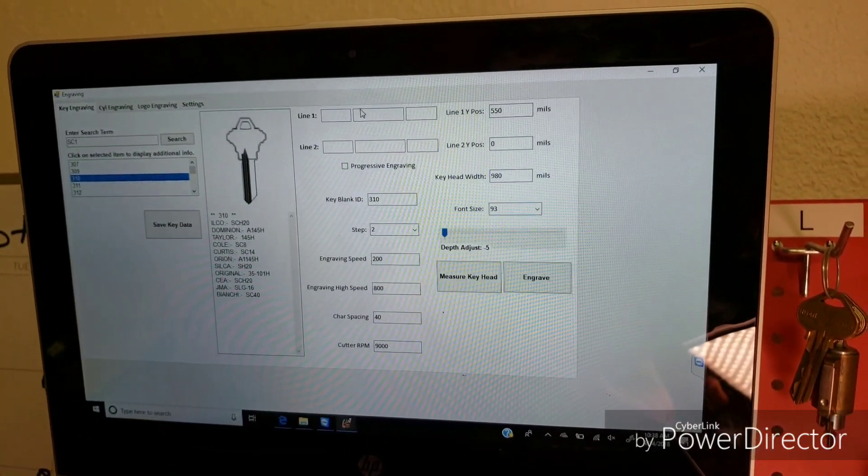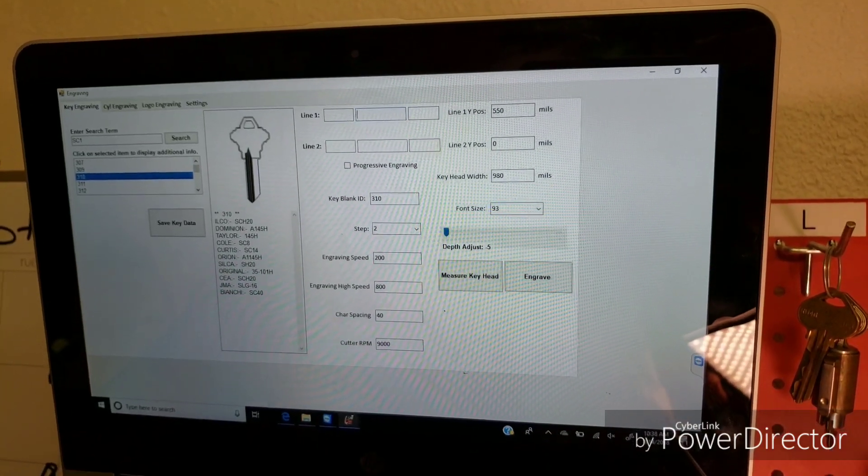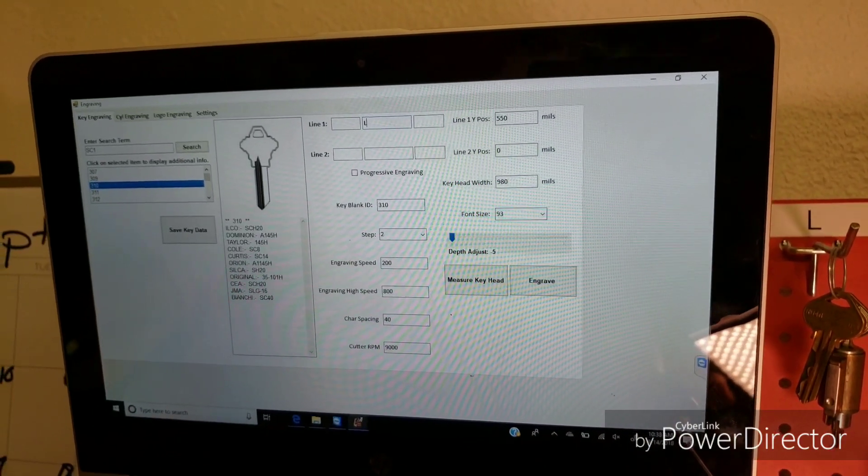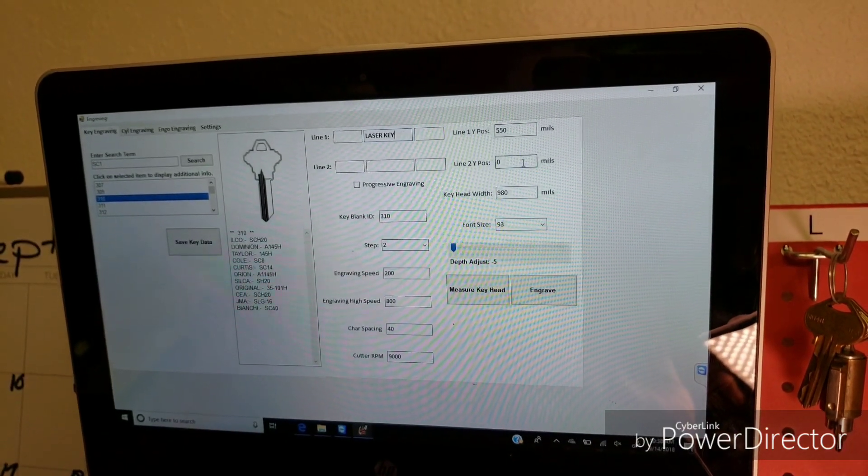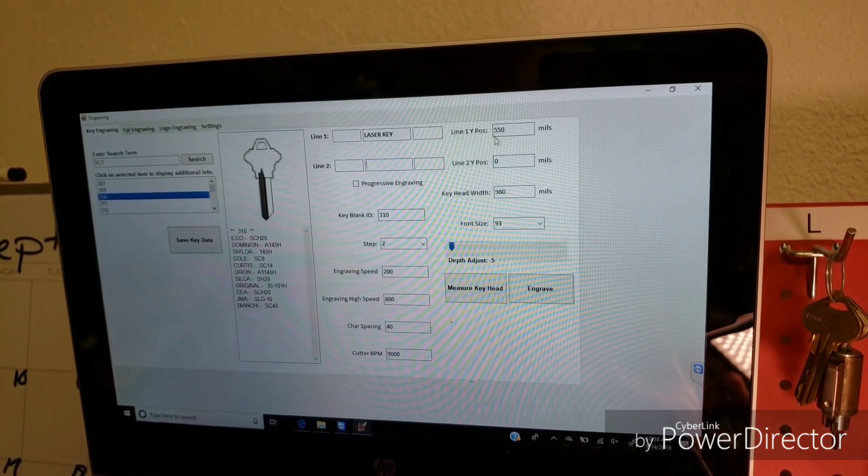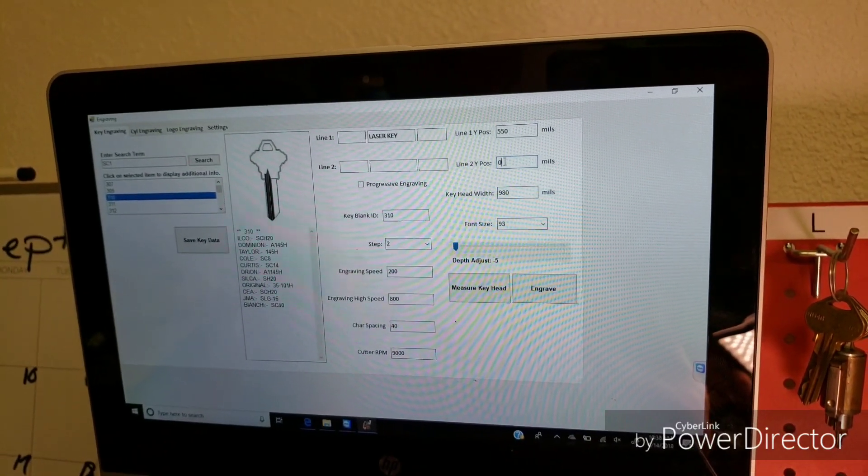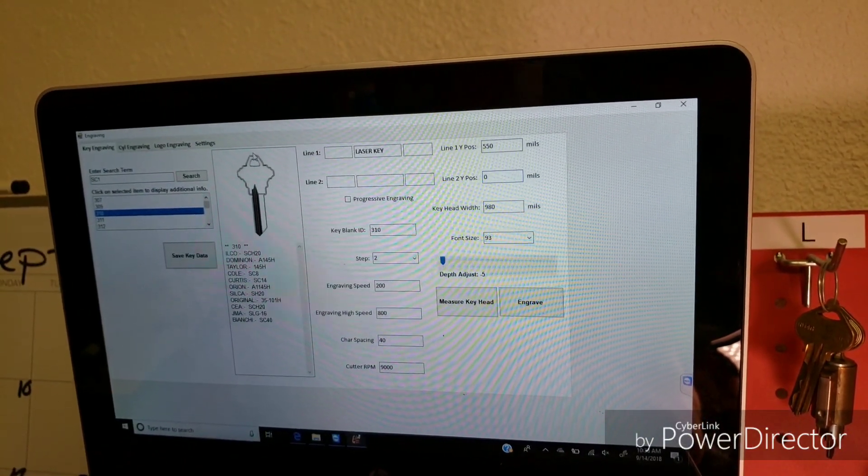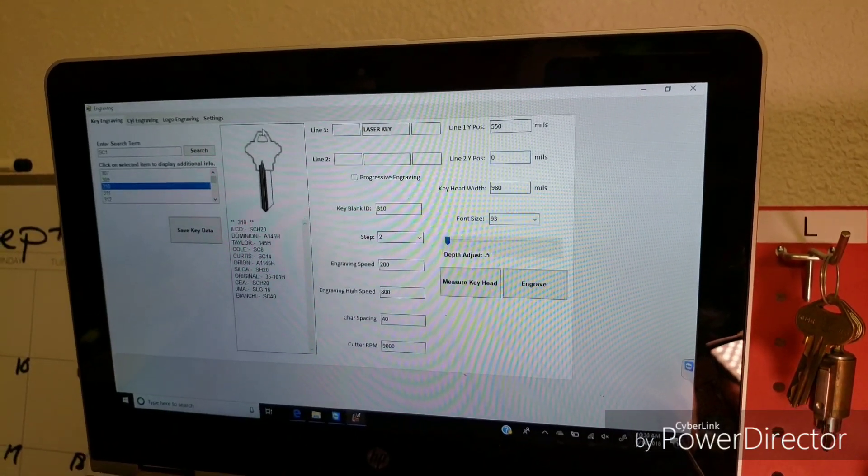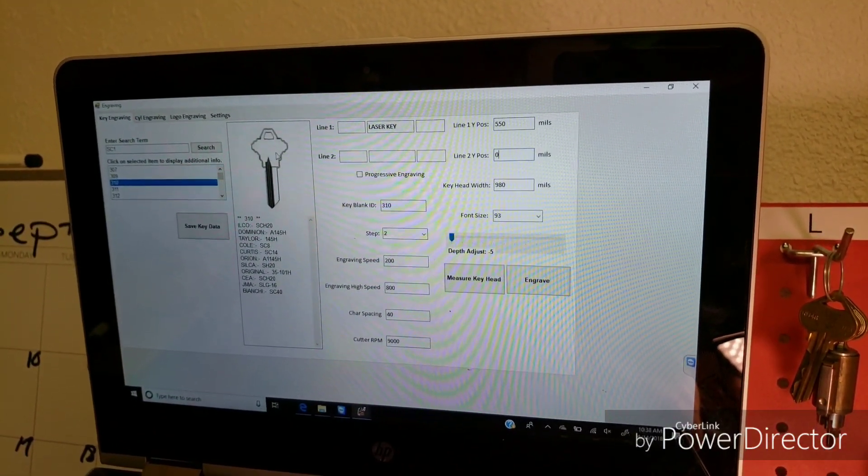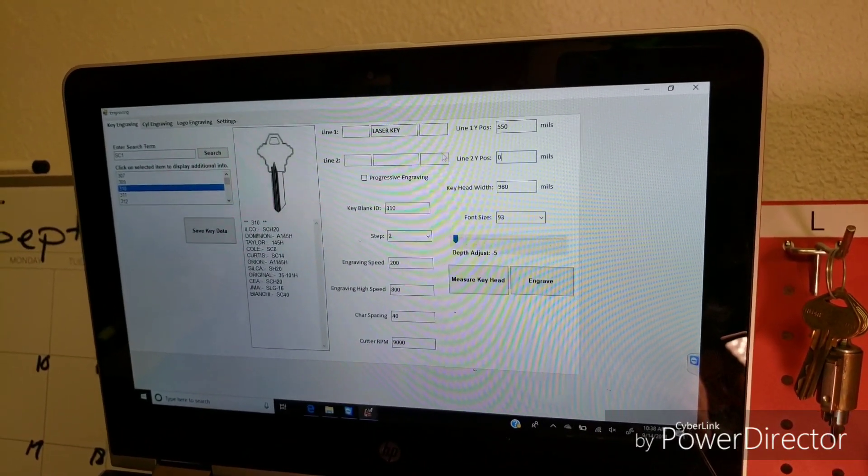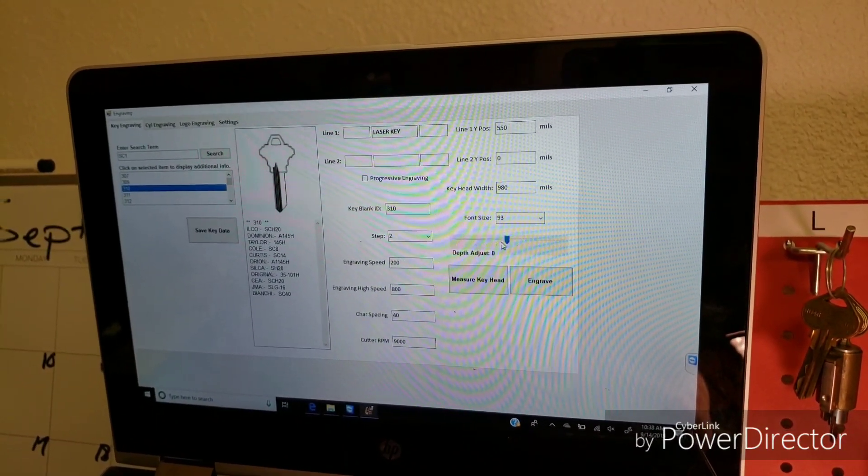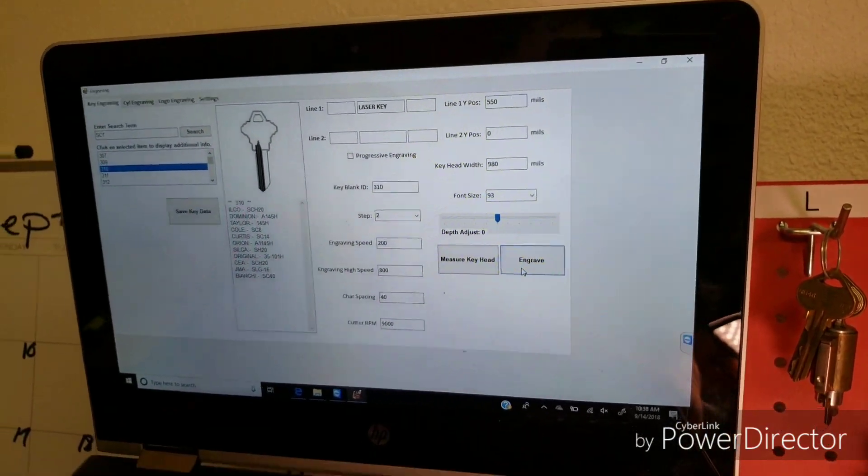All right, so right here, we're going to type what we want to write. So I'm going to put laser key. And then you don't want to put anything on the second line if you have a zero value. Keep in mind the zero coordinate is at the top of the key. So you actually have to put a coordinate in if you want a second line. We'll go over that after I do the first one. So I'm going to set this to the zero default. And then I'm going to hit engrave.